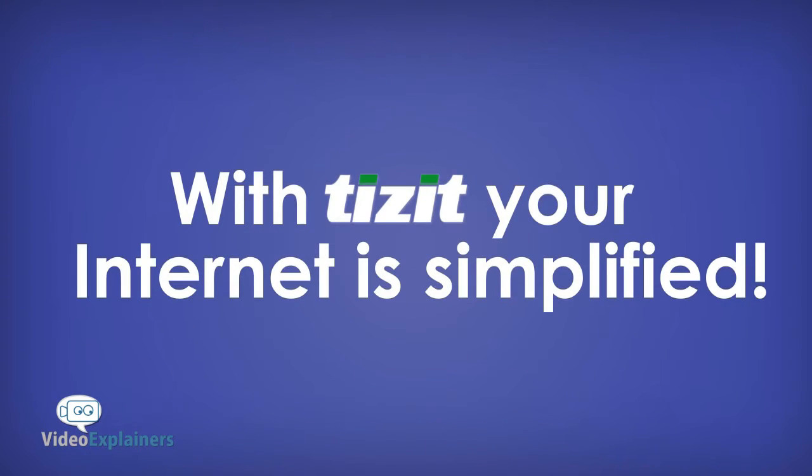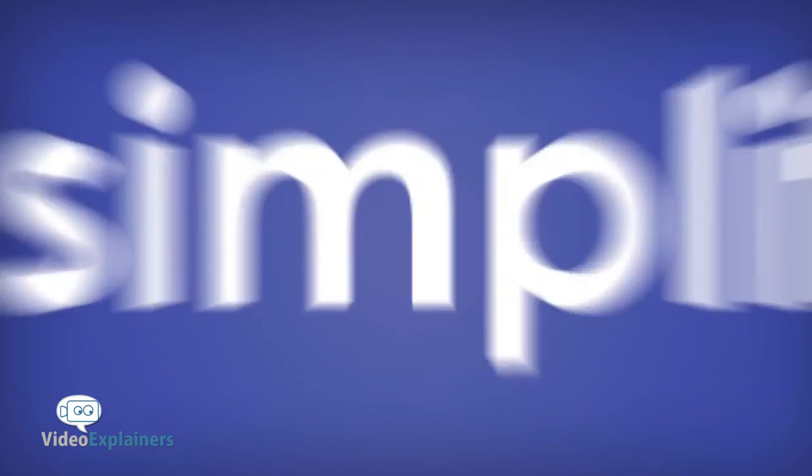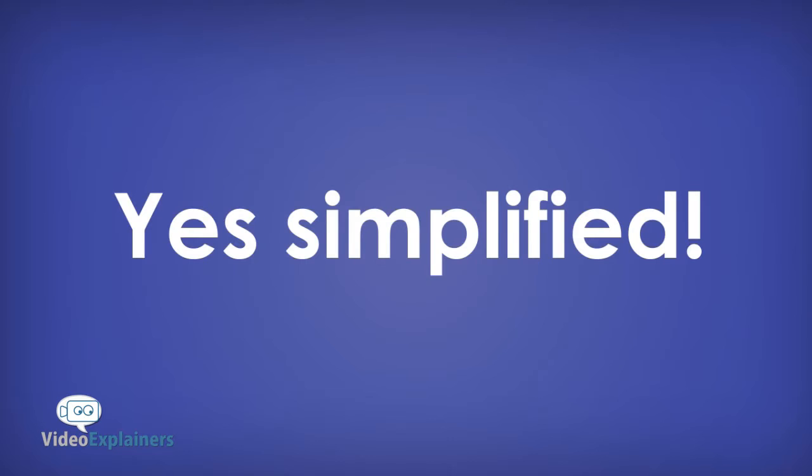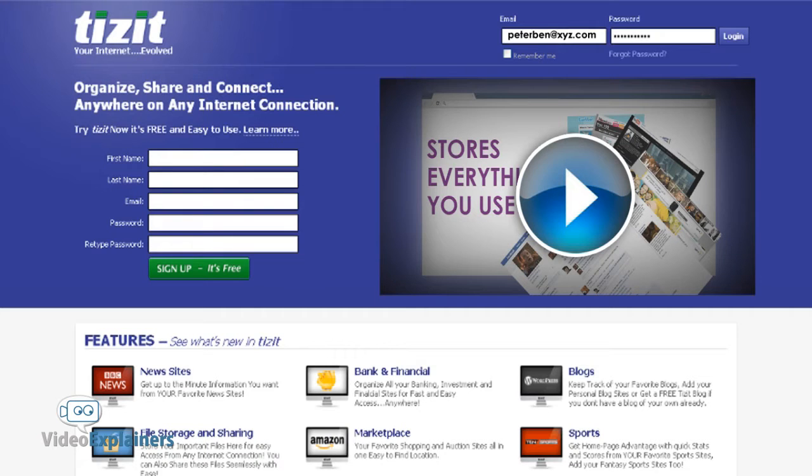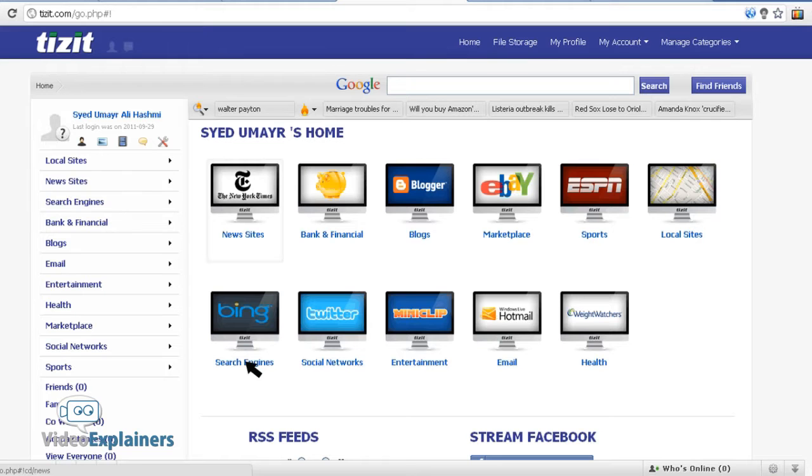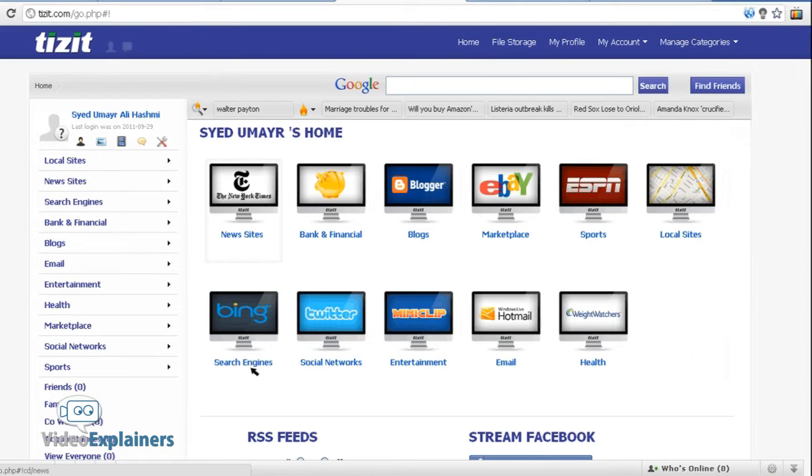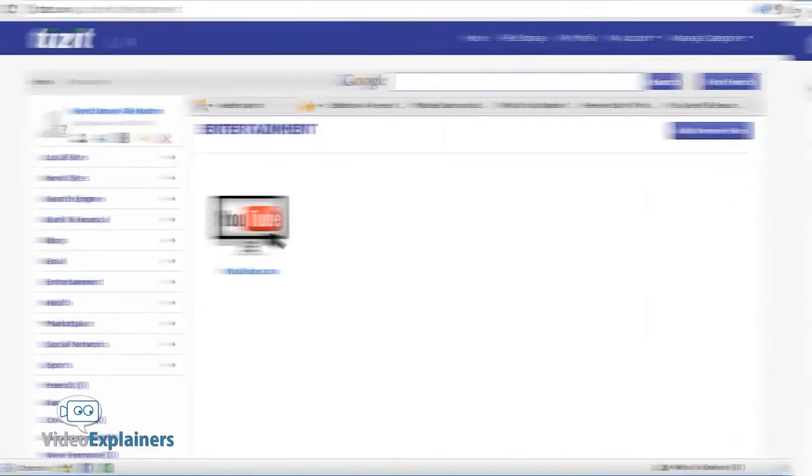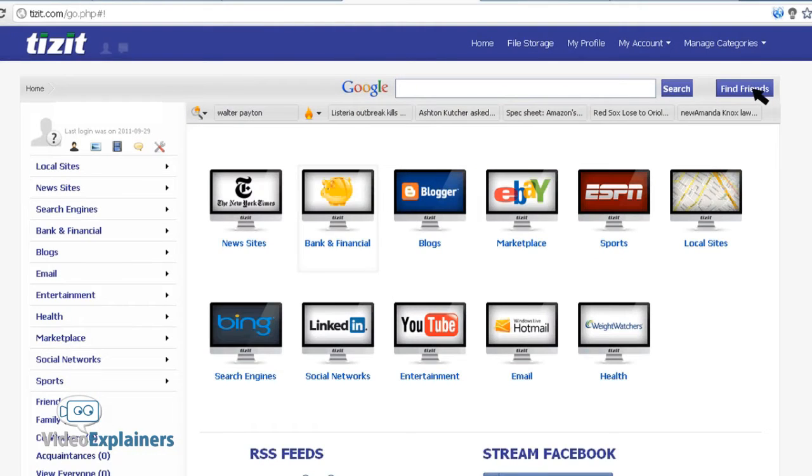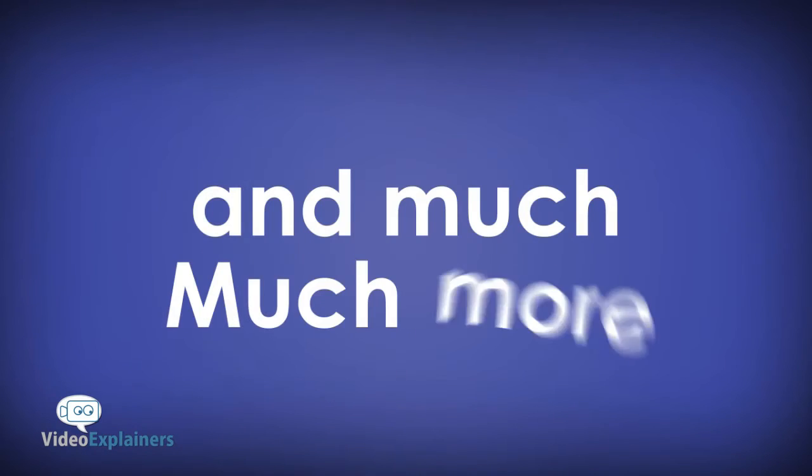With Tizzit, the internet is simplified. Yes, simplified. And here's how. Tizzit gives you the freedom to integrate your favorite search engines, news sites, social networks, entertainment, sports, blogs, banking, and much, much more.